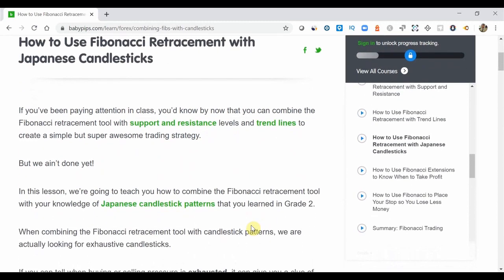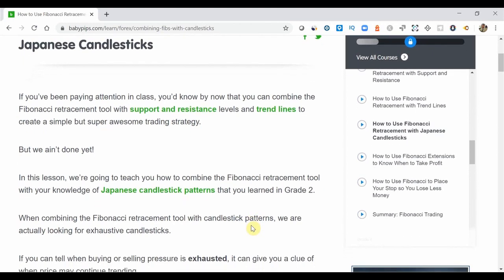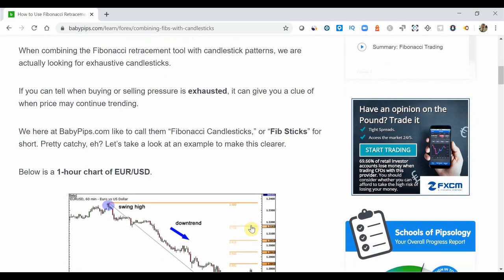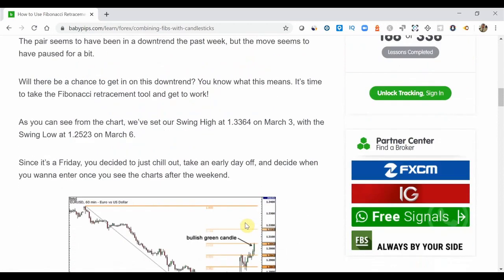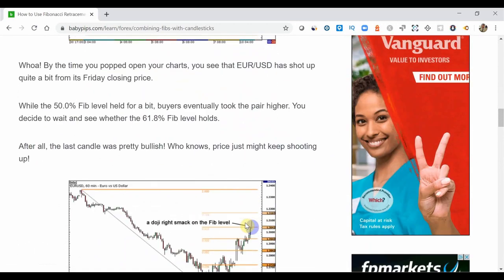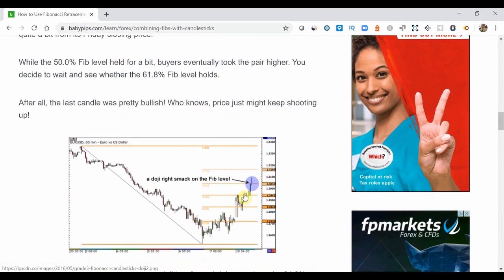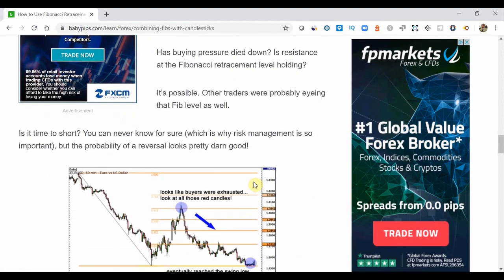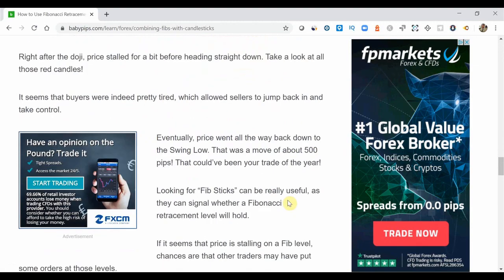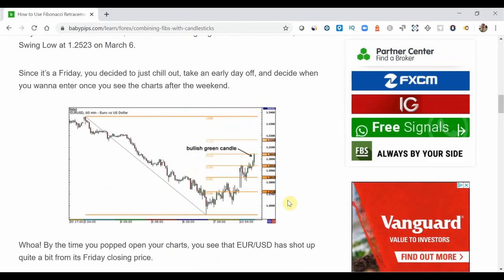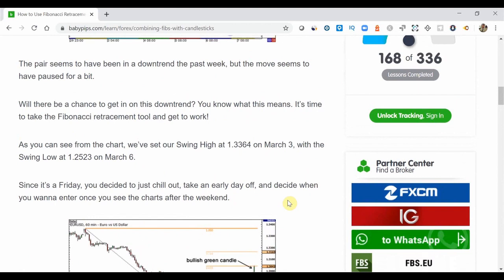Just to quickly walk you through the actual tutorial — I'll link all the tutorials in the description — but effectively what it's showing is identifying a trend, a swing high, and swing low for Fibonacci. As you can see in this example, there's a doji candlestick pattern at the 61.8 level, and then you'll see that the trend continues to go in a downward direction. These are just a couple of examples of how you can use Japanese candlesticks or price action with Fibonacci.